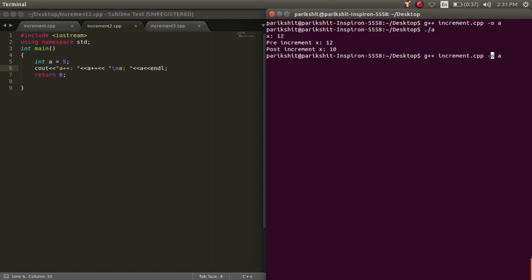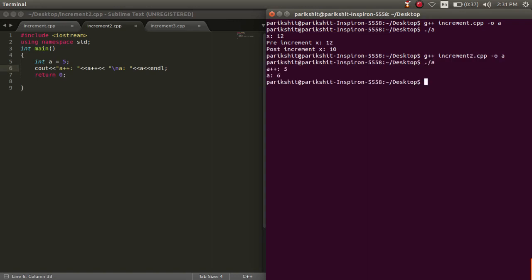You can pause the screen and think of the output. So let's run this code and see the output. We can see that the output is 5 and 6.